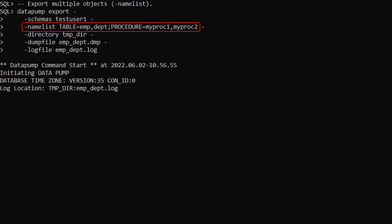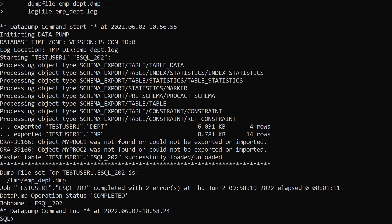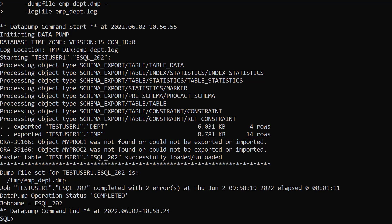The namelist argument can include multiple object types and objects. In this example we export the emp and dep tables as a comma separated list. We have a semicolon delimiter then have two procedures listed as a comma separated list. These procedures don't exist but this example shows this syntax variation. The output shows both tables were exported and we're told the two procedures were not because they weren't found. SQLCL version 22.1 comes with other ways to include or exclude objects during datapump operations but the namelist argument seems the simplest and most convenient.